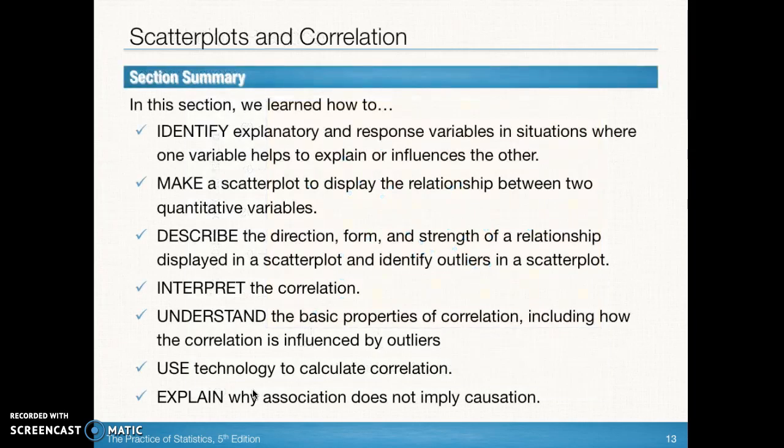Those are the objectives — we covered all of our objectives. You can make notes as needed and go back and take additional notes as needed. You know you have homework and independent practice to do. I'll see you back for Section 3.2.